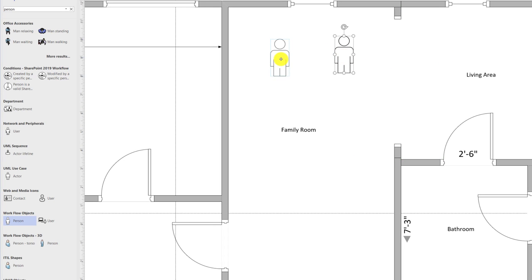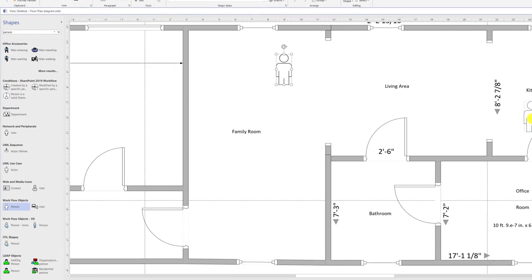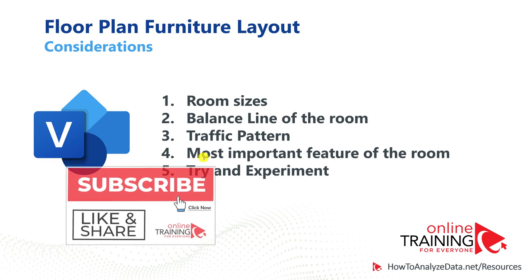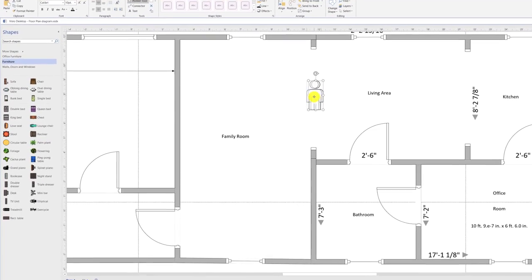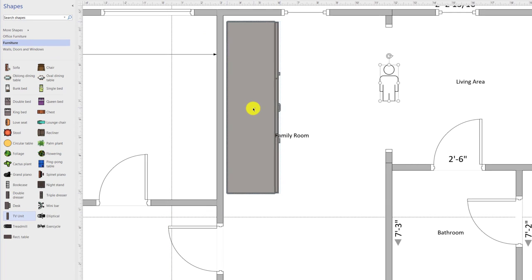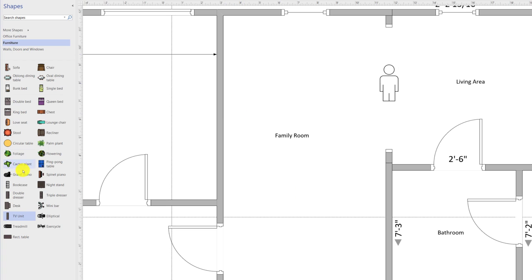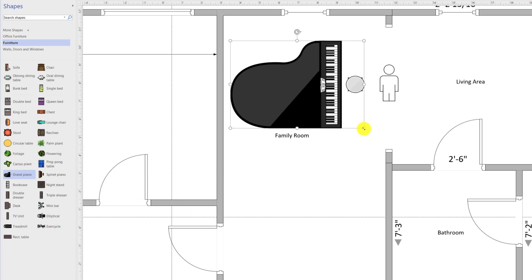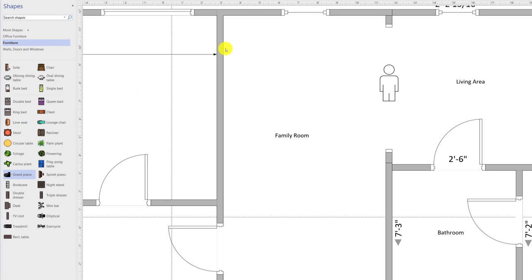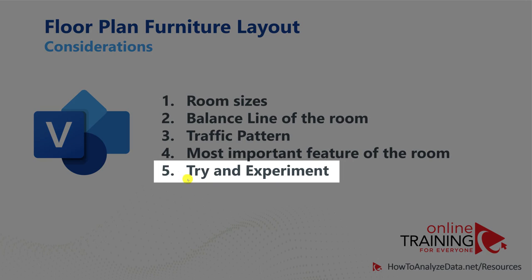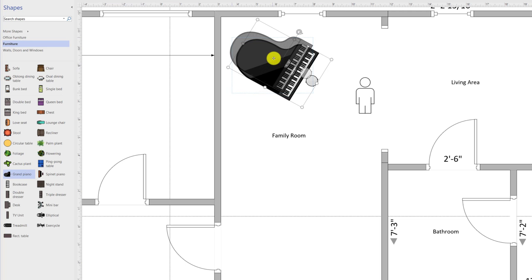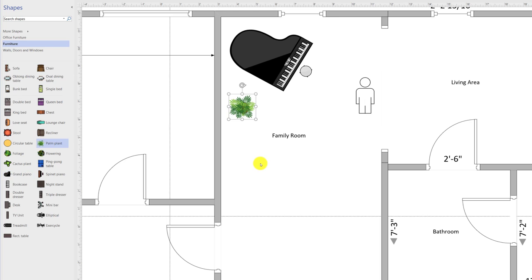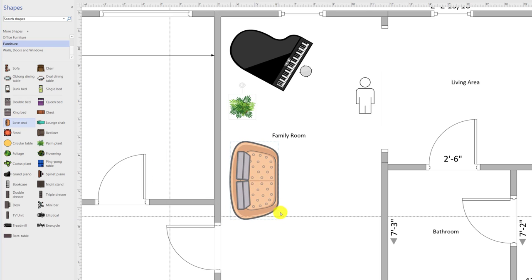For example, in this diagram, some people might be entering the family room while others are leaving and going to the living room or kitchen. Another important consideration is to determine the main feature of the room and build a focal point based on it — as a person enters the room, what would be the focal point? Maybe add a TV unit, a grand piano, or a fireplace so the person entering the room sees it immediately. Last but not least: try and experiment. It is very easy to move shapes on the diagram — much easier than moving furniture in real life. Add additional pieces onto the diagram and get feedback from other people to make sure you're moving in the right direction.